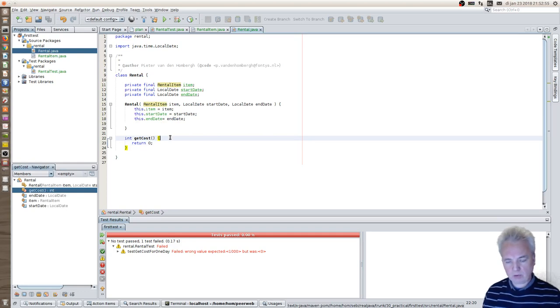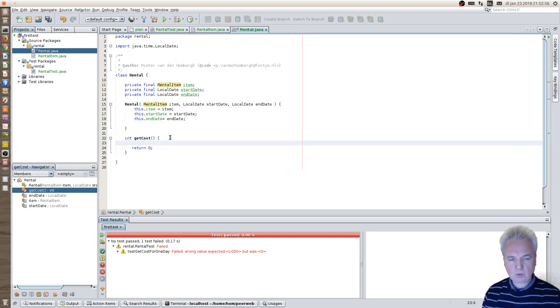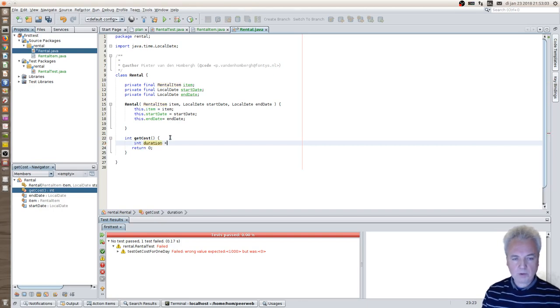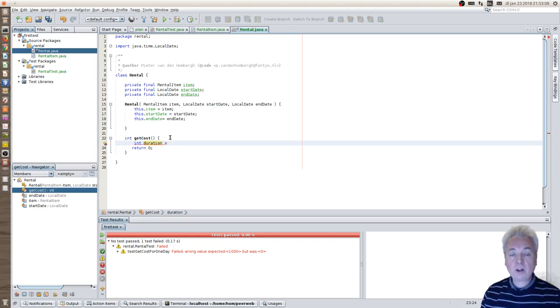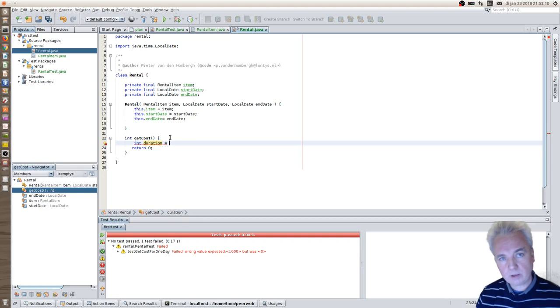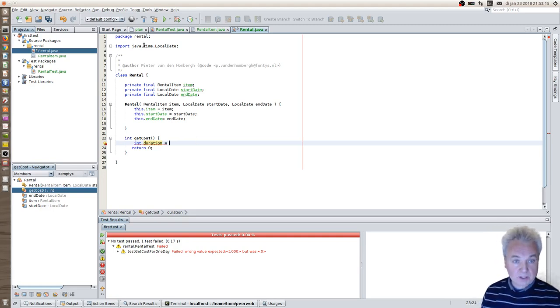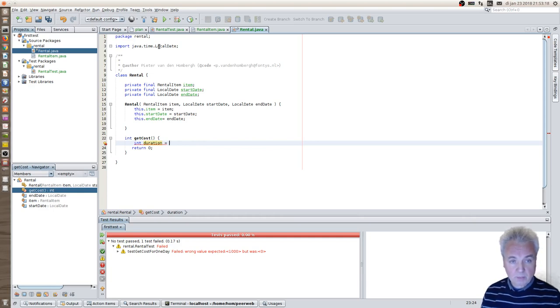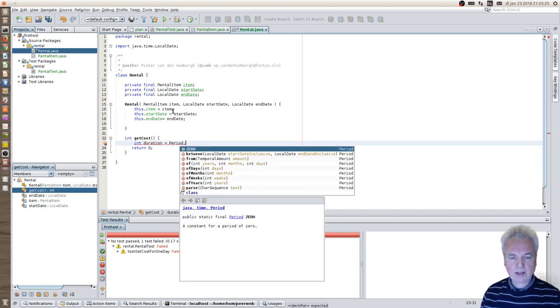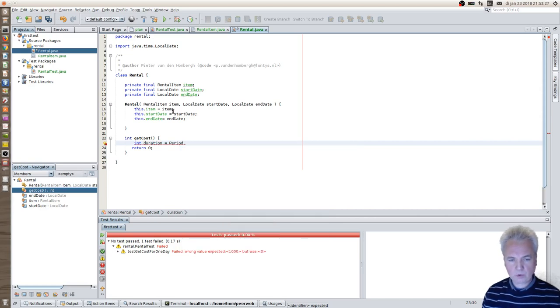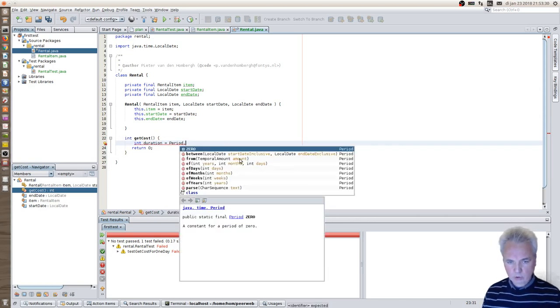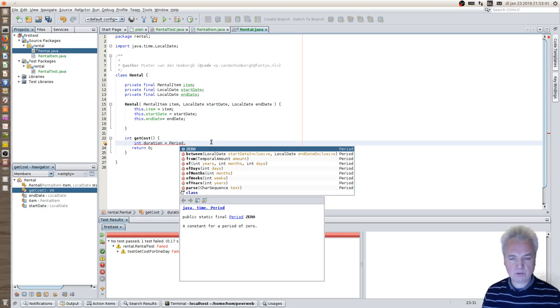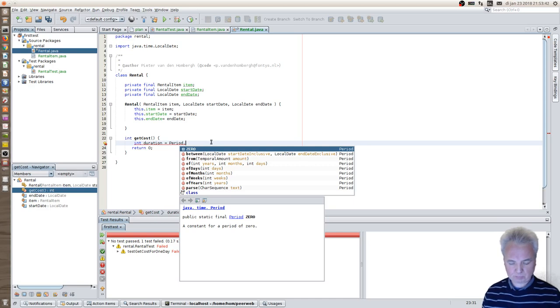How do you do the computation of the getCost? First thing you need to do is compute the duration of the rent. And you can do that by using another class in the Java time package. You can see that over here. It's a sibling of local date. And that sibling is called period. And that period has a static method that can compare two dates. And it computes the date between the start date, including the start date, and the end date excluding. So it's a normal subtraction issue, if you will. So this is the one I will be using.